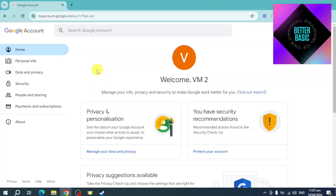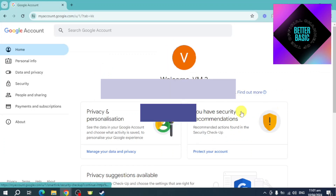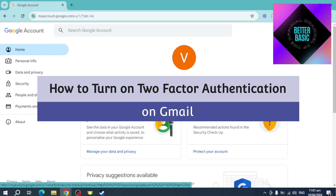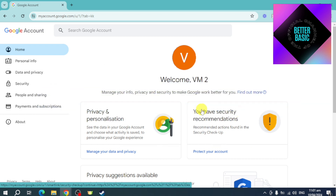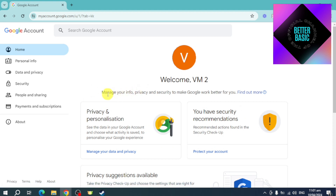Hi guys, welcome back to our channel. In this video I'll teach you how to turn on two-factor authentication in Gmail. Let's get started. To do that, head over to myaccount.google.com — you can also just head over and choose that on the Gmail app or Gmail website itself.